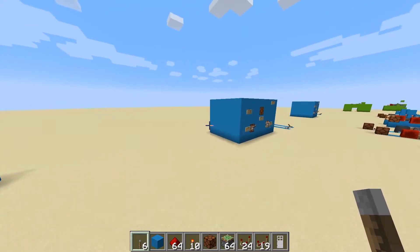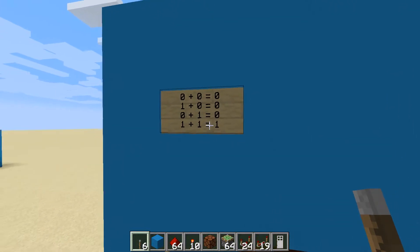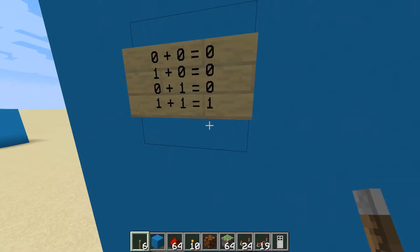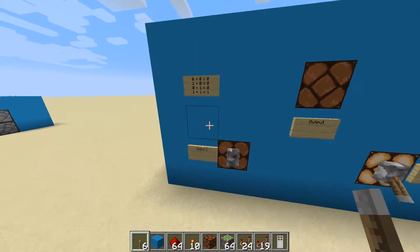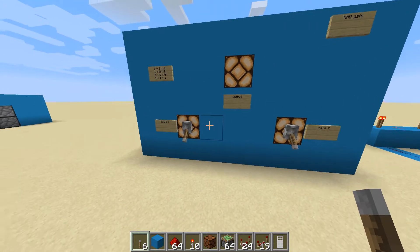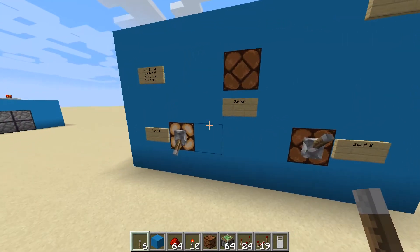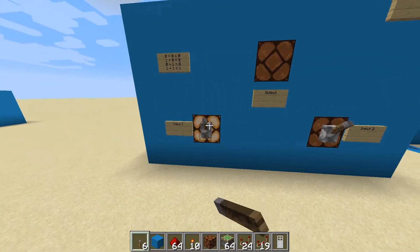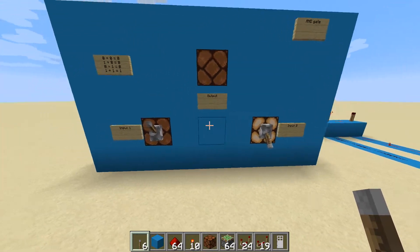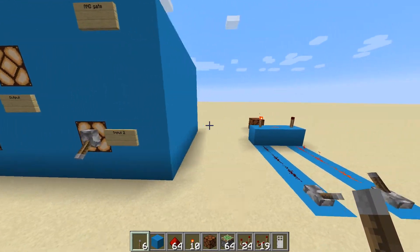This is a logic gate and has a truth table. The only time the output is active is when input one is active and input two is active. You can see this here with the lights — input one active, input two active, we get an output signal. Any other combination and we've got no signal on the output. And then we get an output signal again because input one and input two are active.